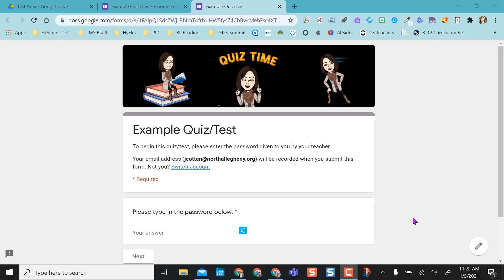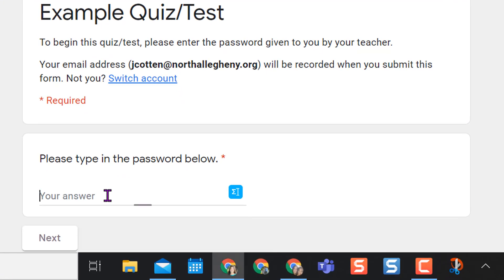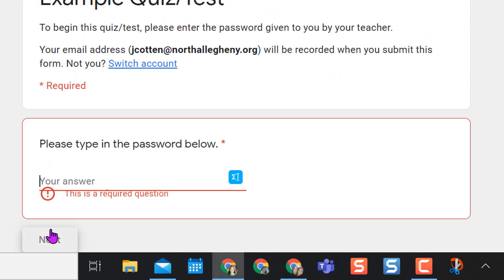So my password for this is Bubbles, but what I want to show you right now is if I click next and don't answer it. I have it required and it gives the student an error message: this is a required question.